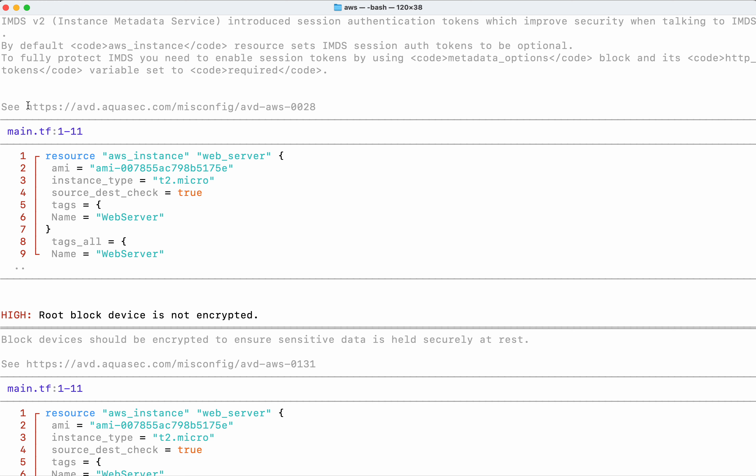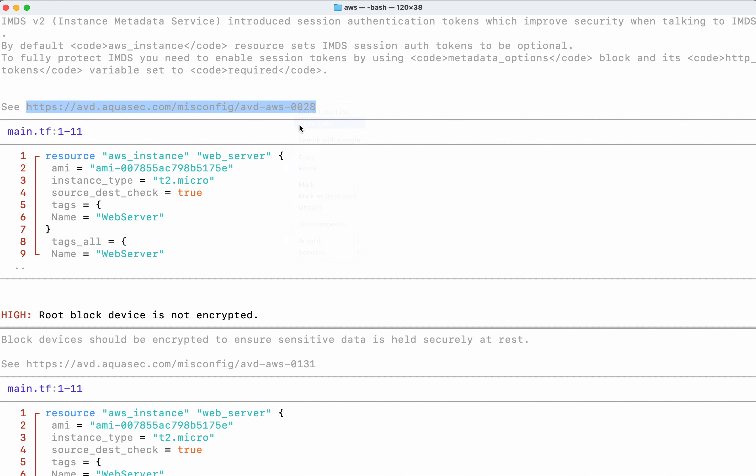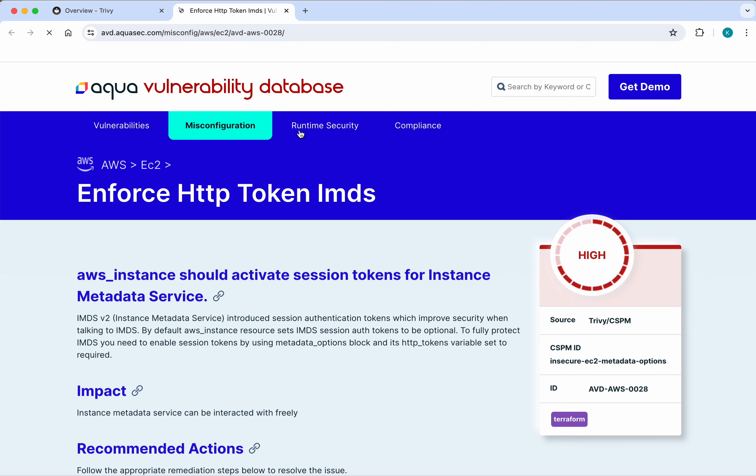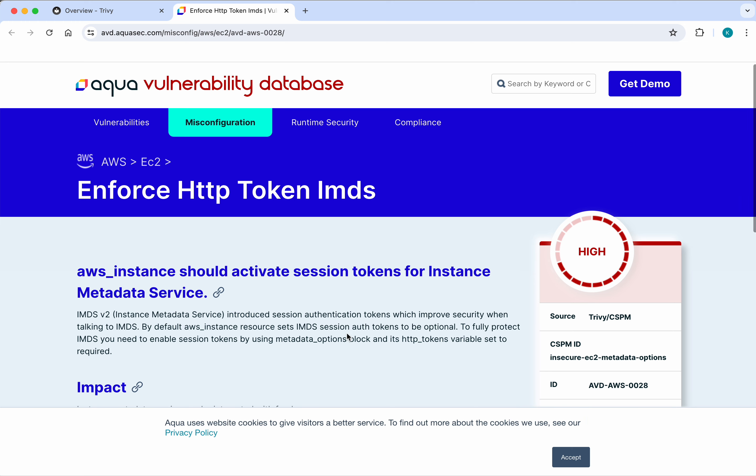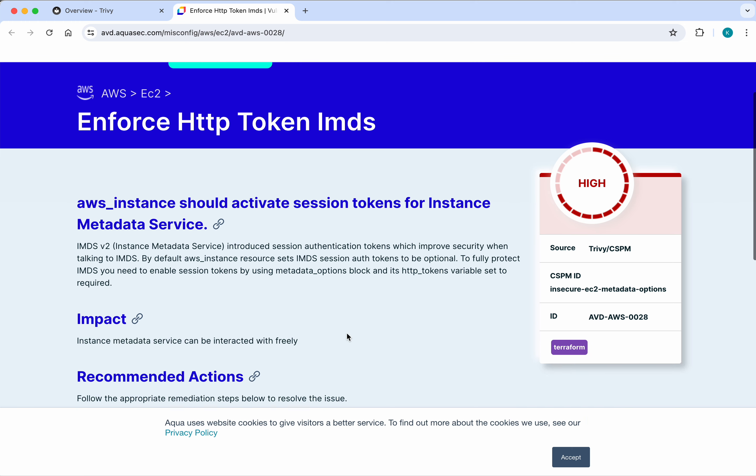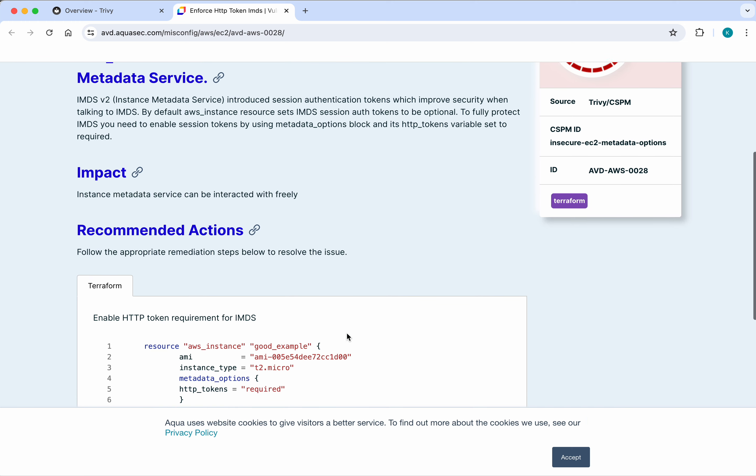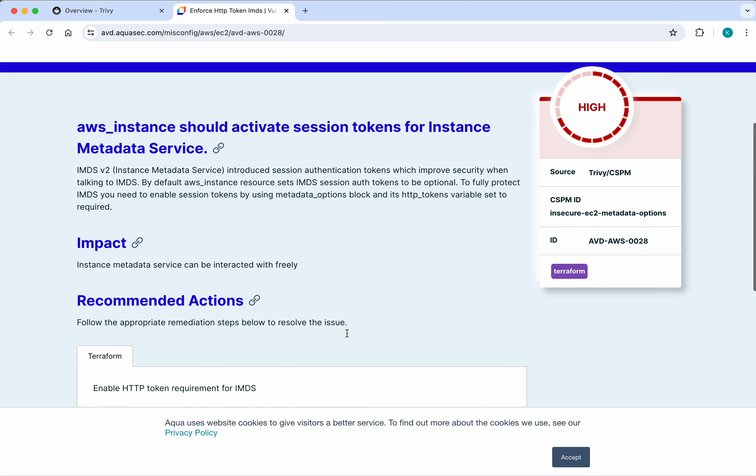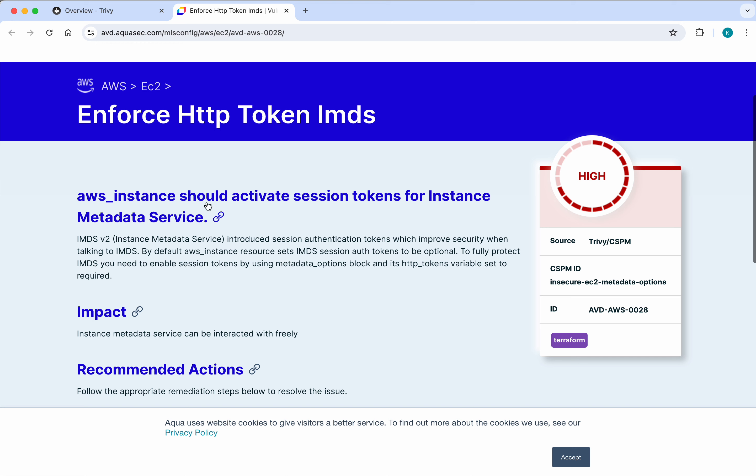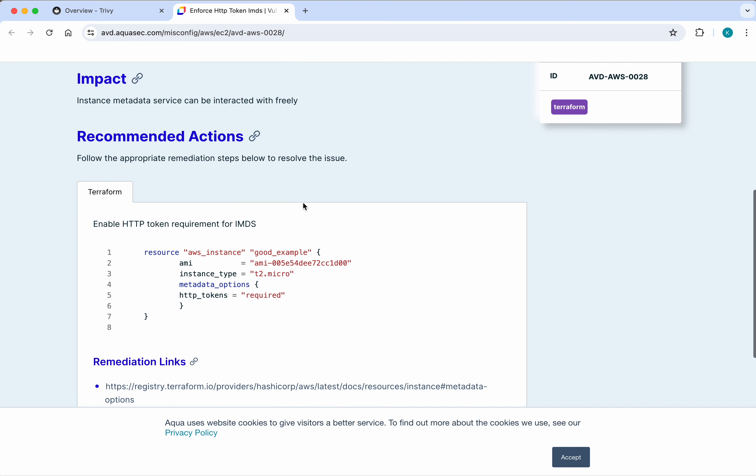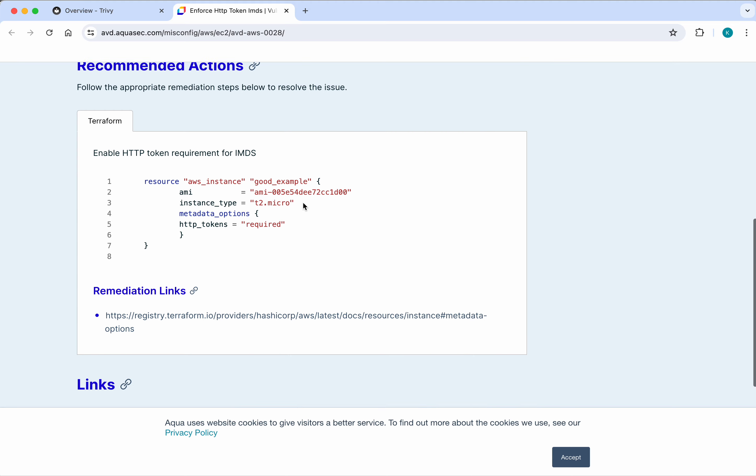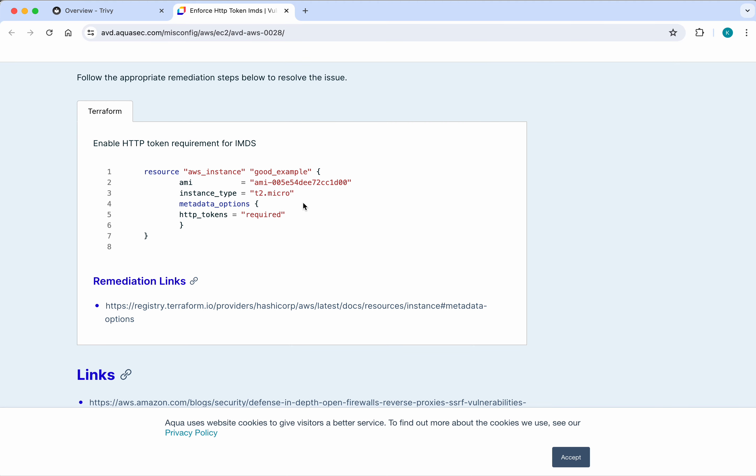Let's open the link to get additional support for fixing this problem. It says to enforce HTTP token IMDS, and it provides recommended actions specifically for Terraform.